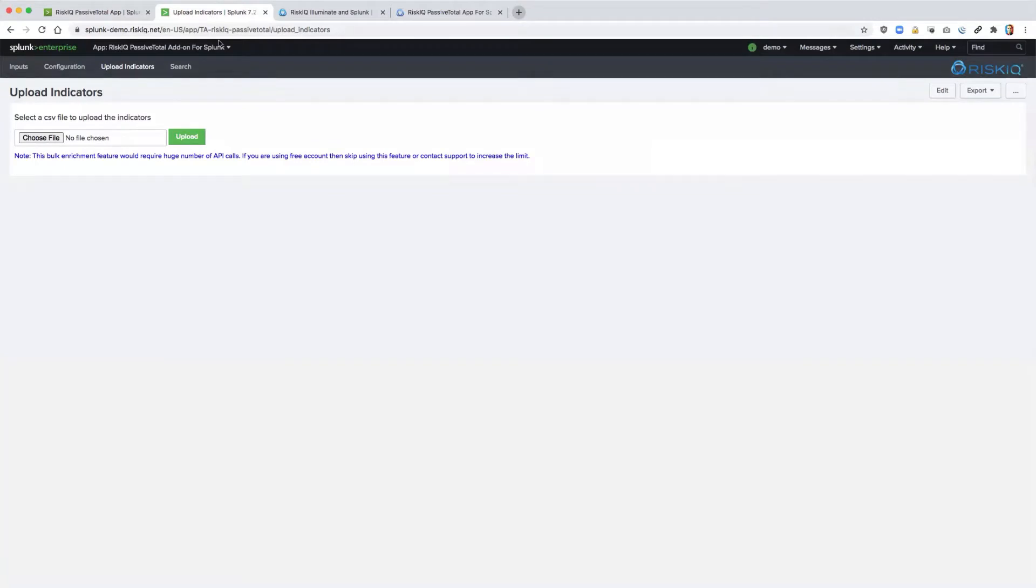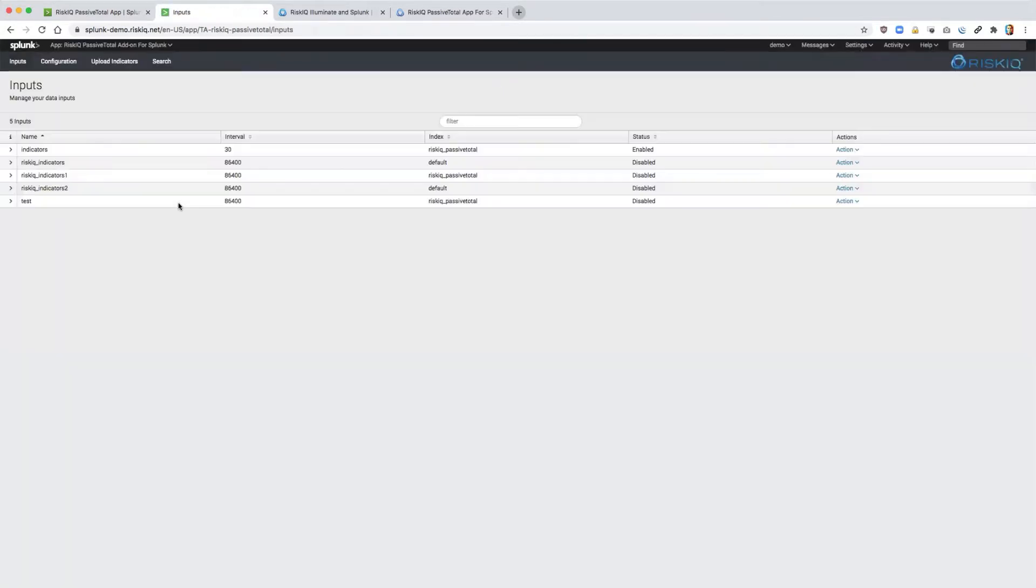Additionally, users can now upload a CSV file of indicators for bulk enrichment. This is where you would upload that file, and then once you're done, it turns into an input.